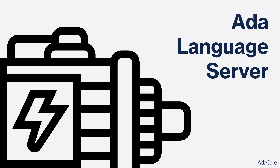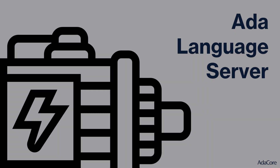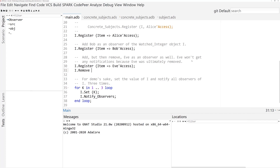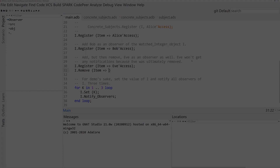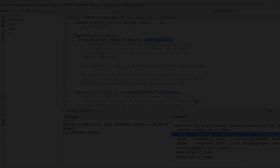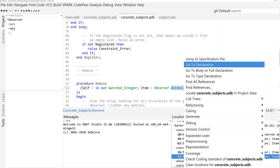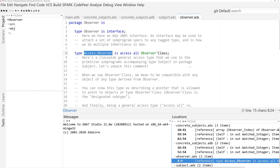Compared to our previous technology that depended on ALI files generated from a compilation, this new engine based on lib-ada-lang is not compiler-dependent. So as a user, you get code completion, cross-referencing, and navigation performed correctly on the fly without having to compile your project first.